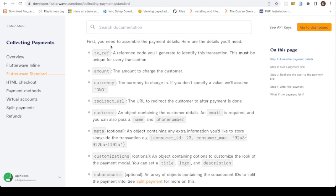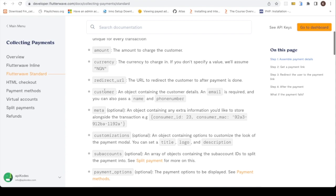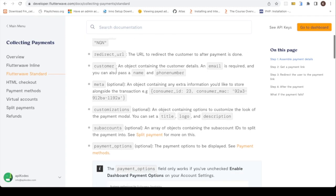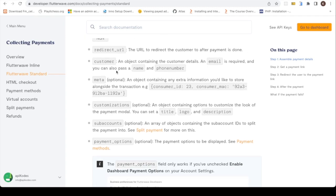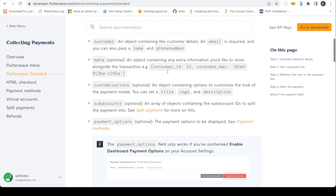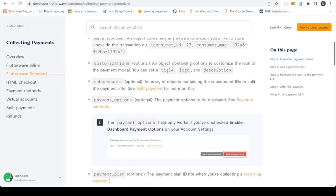Transaction reference, amount, currency, redirect URL is the URL to redirect the customer after payment is done. Then the customer details: name, email, phone number. Then there are some information you might want to get like customer MAC number, IP address, and other things you may need like customer ID.